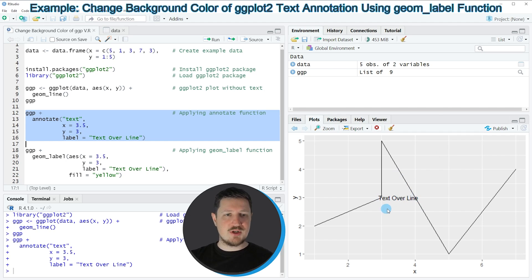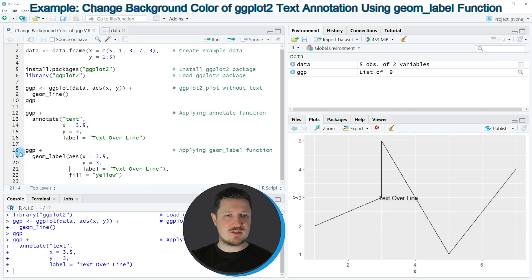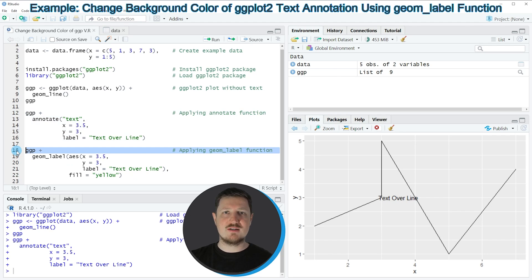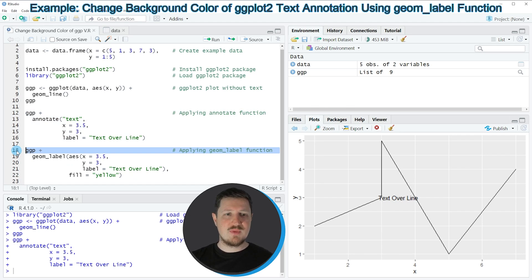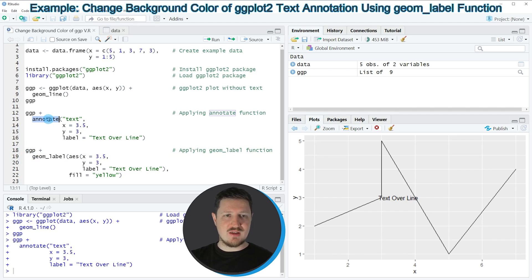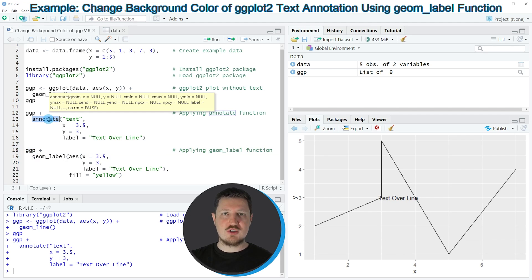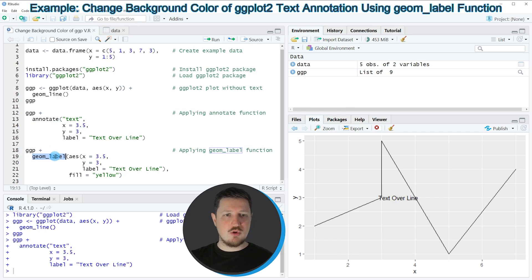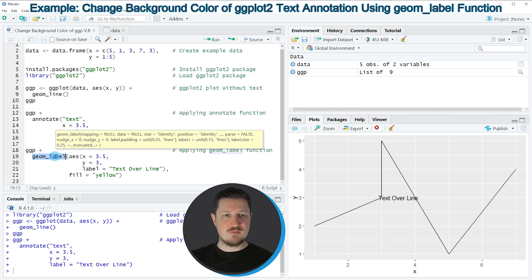This is what I'm showing in the next step of this tutorial starting in line 18 of the code. Once again in line 18 I'm using our plot object ggp that we have created in the beginning of the tutorial as basis. Then in this case I'm not using the annotate function as I did before but I'm using the geom_label function.